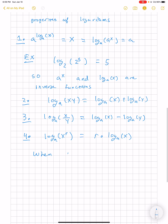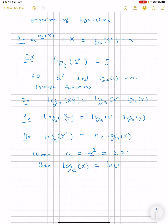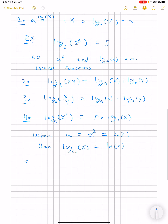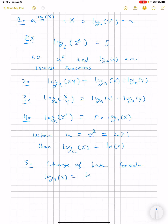When the base a is equal to e, which is approximately 2.71, we have a special symbol for log base e of x, and that's just ln of x. There's also the change of base formula, which says that log base a of x is equal to ln of x divided by ln of a.